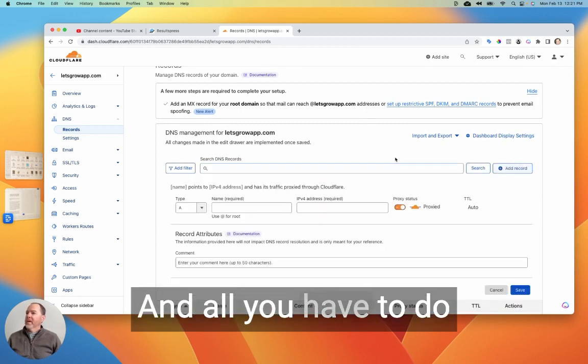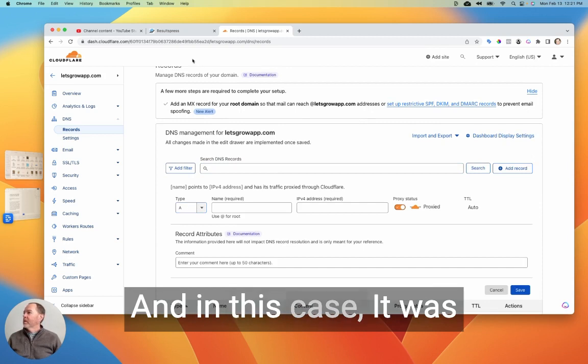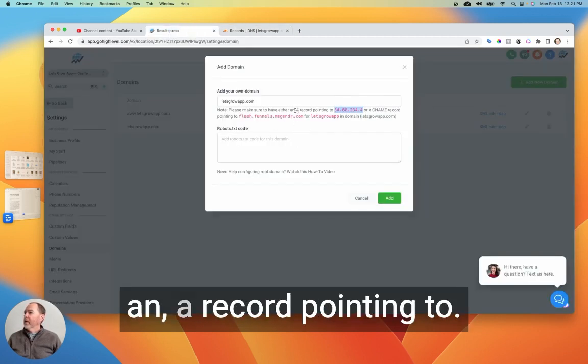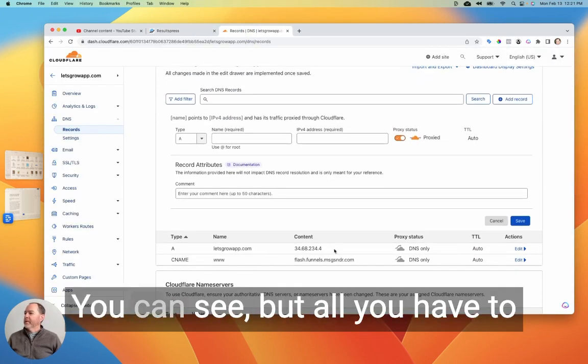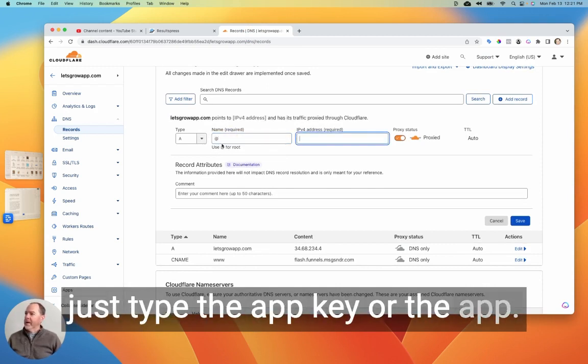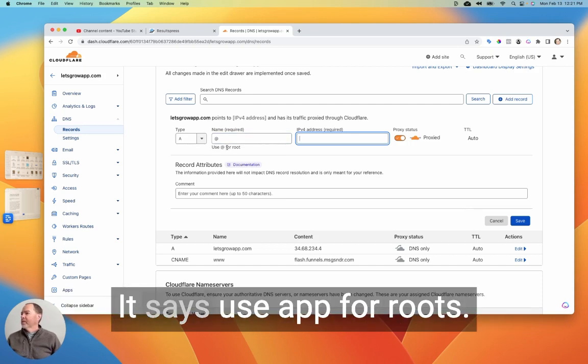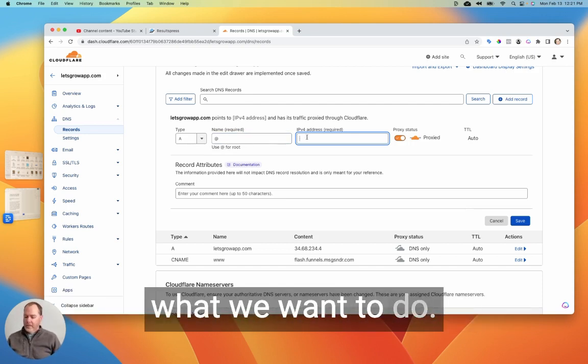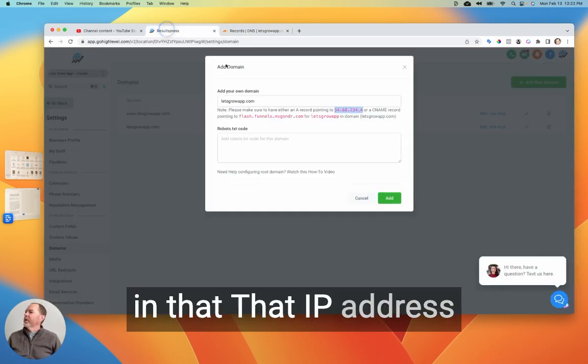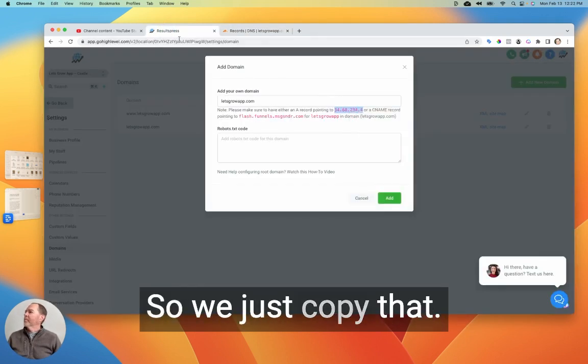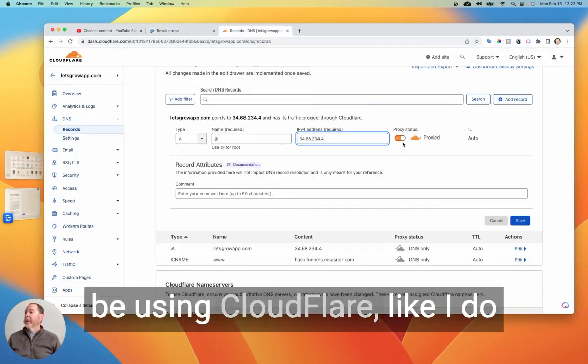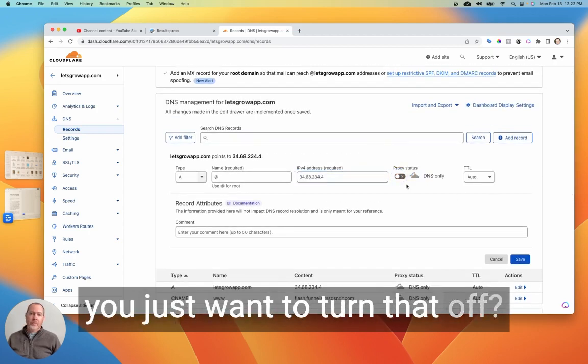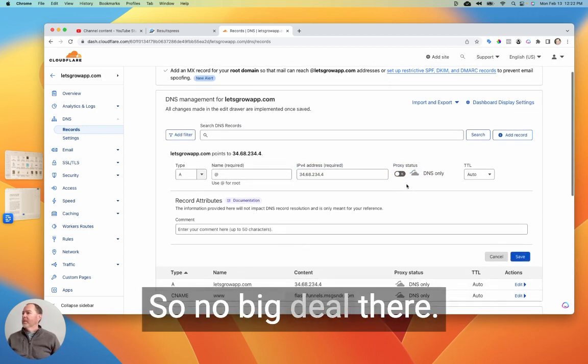Okay, and all you have to do is just add a record. And in this case, it was an A record pointing to these series of numbers. And so I've already done that here, you can see. All you have to do when you're setting it up is just type the at key or the at character there. It says use at for roots. So that's what we want to do. And then you just paste in that IP address that we had here. So we just copy that, paste it right in. And then if you happen to be using Cloudflare like I do, you just want to turn that off. Okay, so no big deal there.